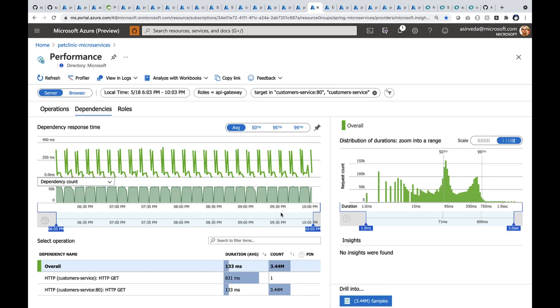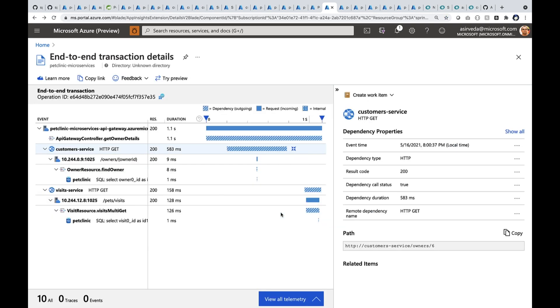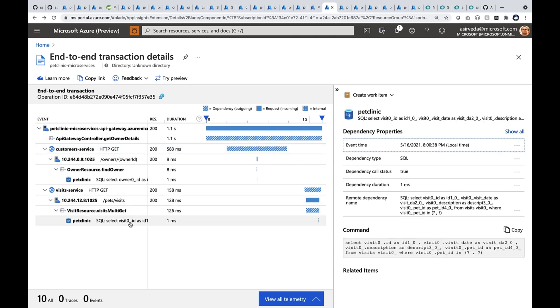When I drill, it gives me all the calls that happened in the last four hours. I can choose one of them and go deeper. When I go deep, it gives me the complete end-to-end transaction that happened along this path. You can see all the way down to the SQL query that was executed for those particular operations.